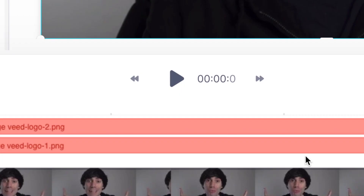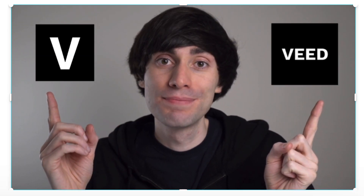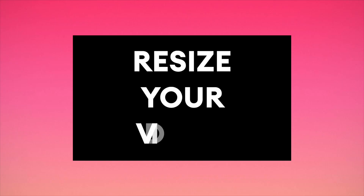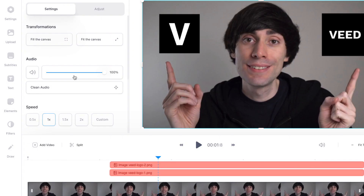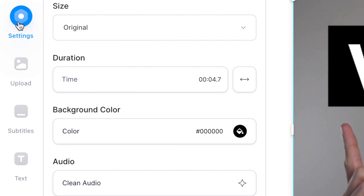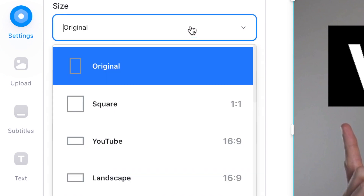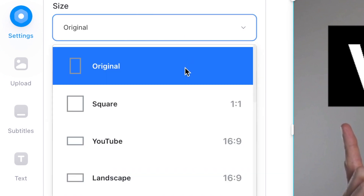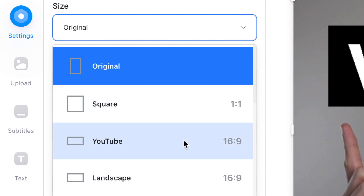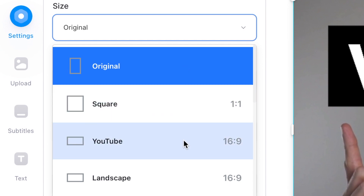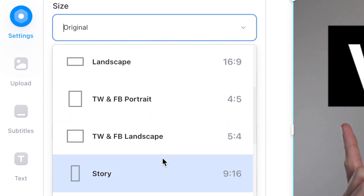Now if I drag my playhead to the start of the timeline and hit play we'll see what we've ended up with. One final thing to mention is that you can also go up to 'Settings' and change the size of your video. I can hit this drop-down menu and you can have the original size of the video, a square size for Instagram, the perfect size for YouTube, or even an Instagram story shape.